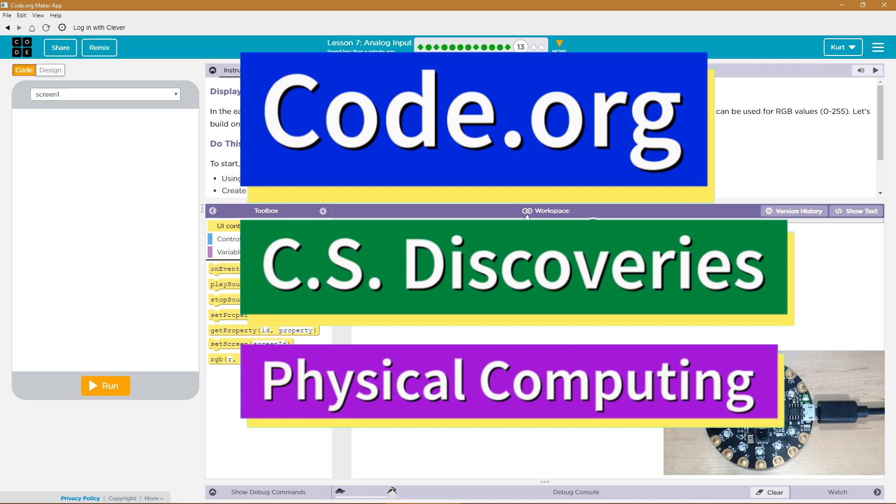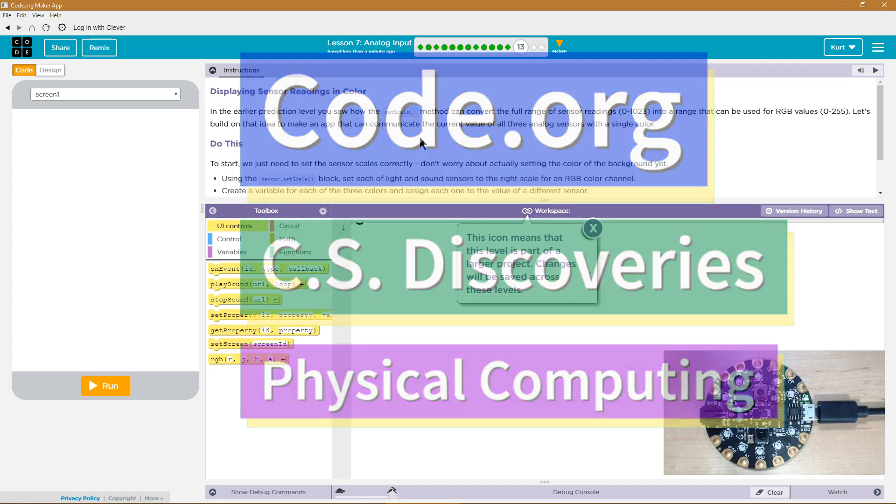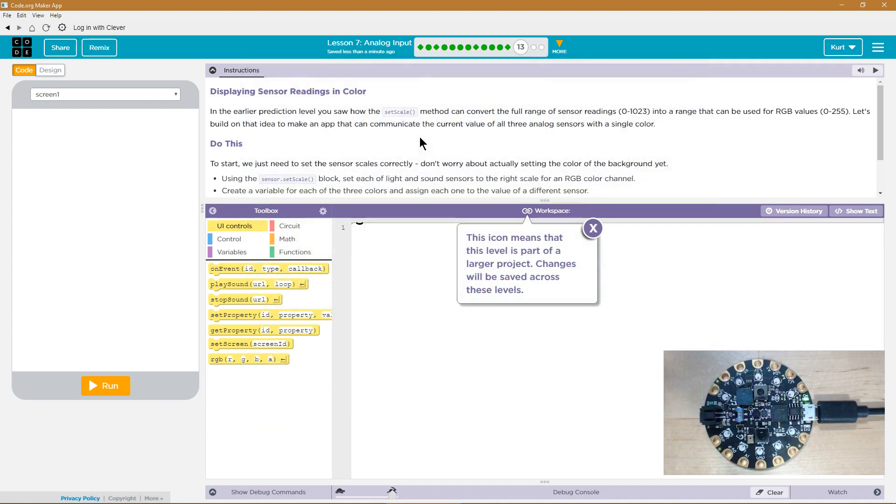This is Code.org. I'm currently working on CS Discoveries, their physical computing unit, and I'm on the lesson analog input, displaying sensor reading in color.